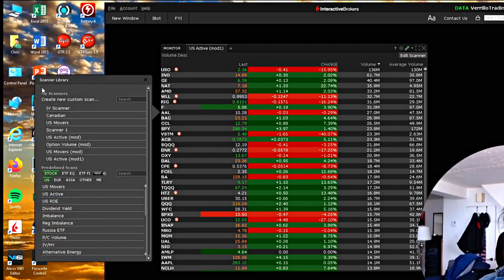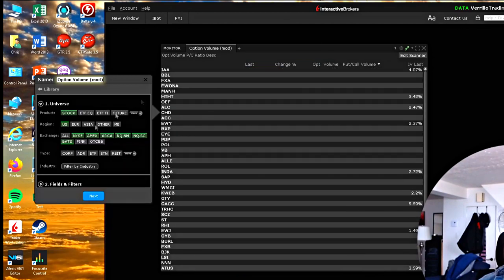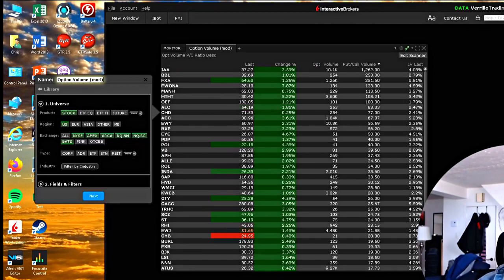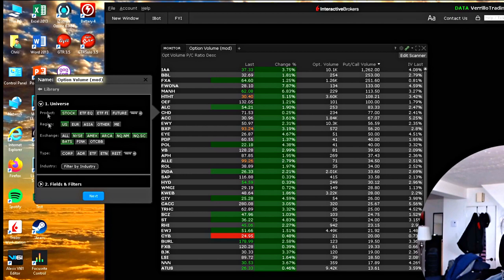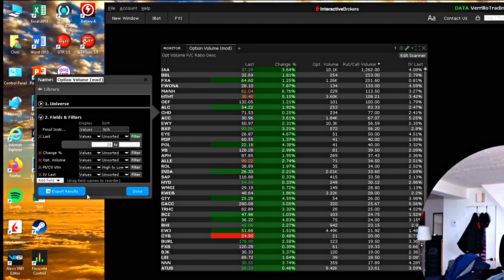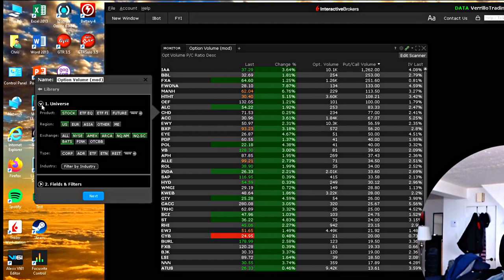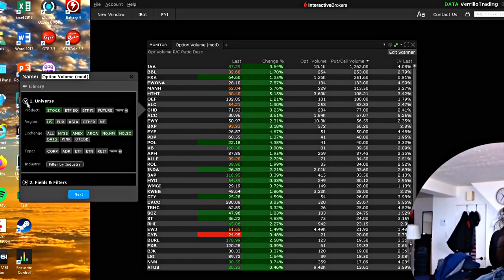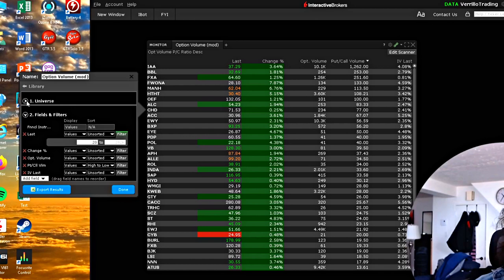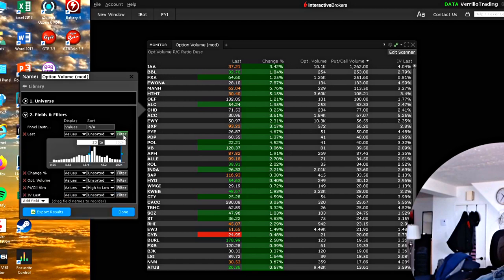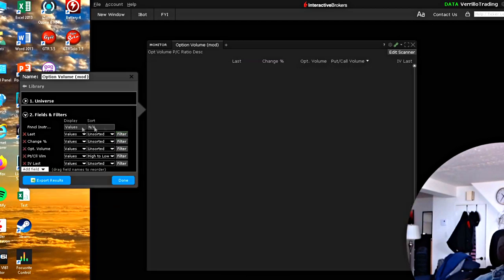You can choose to edit the scanner by clicking on customize, or go get a whole new scanner by going back to the library. Let's say I click on the option volume scanner — it brings up the option volume scanner. Two things related to creating scanners: number one is the universe, which is where you're scanning — which exchanges, which markets, etc. — and then there are the fields and filters, which are the things that make up your scan. Click on fields and filters and over here it shows all your filters.